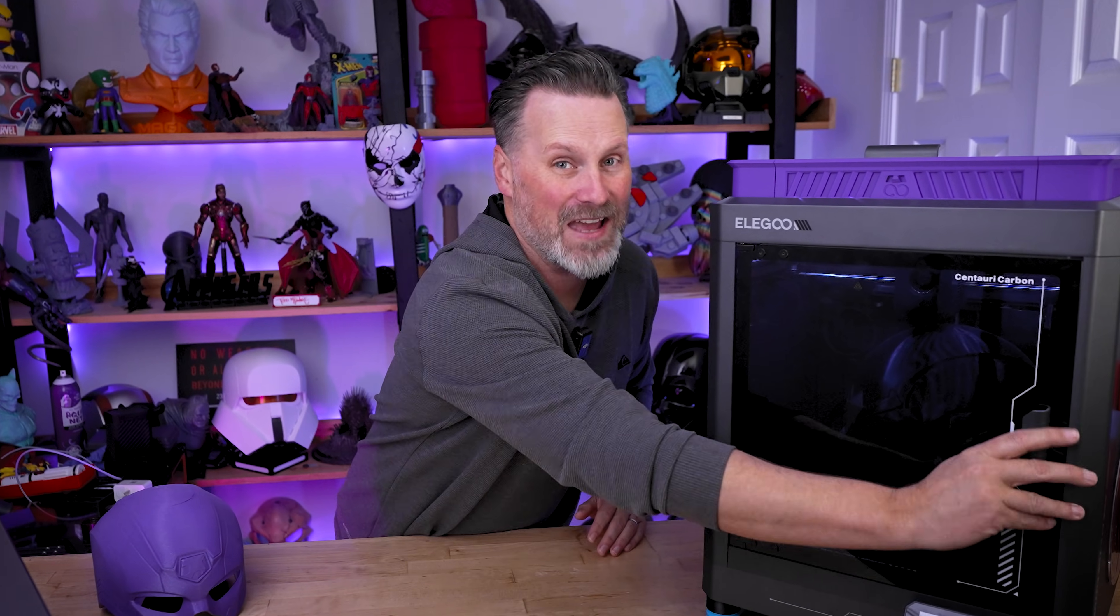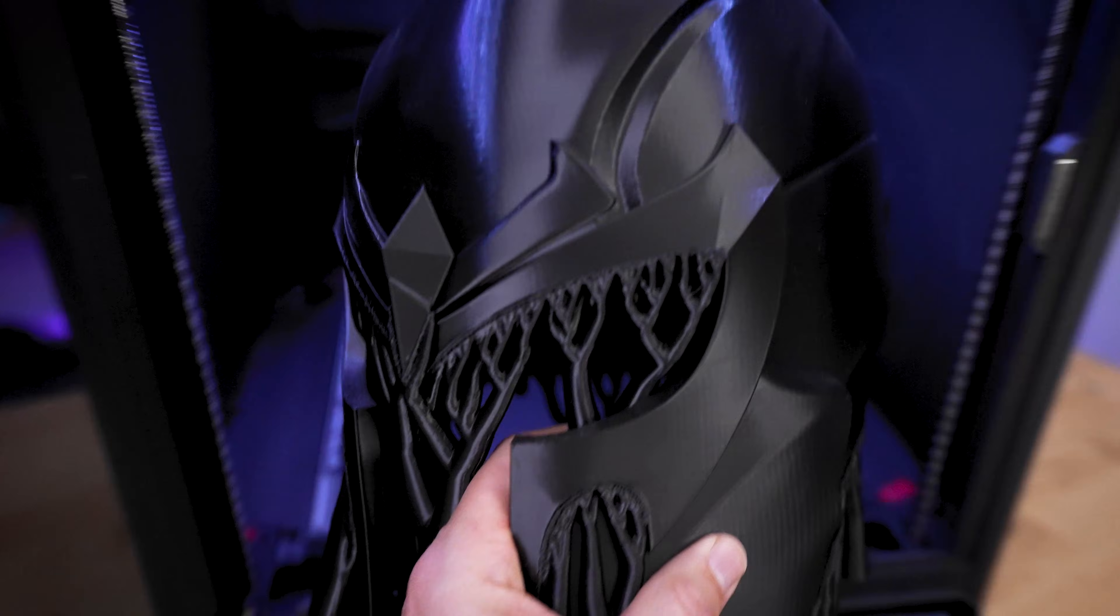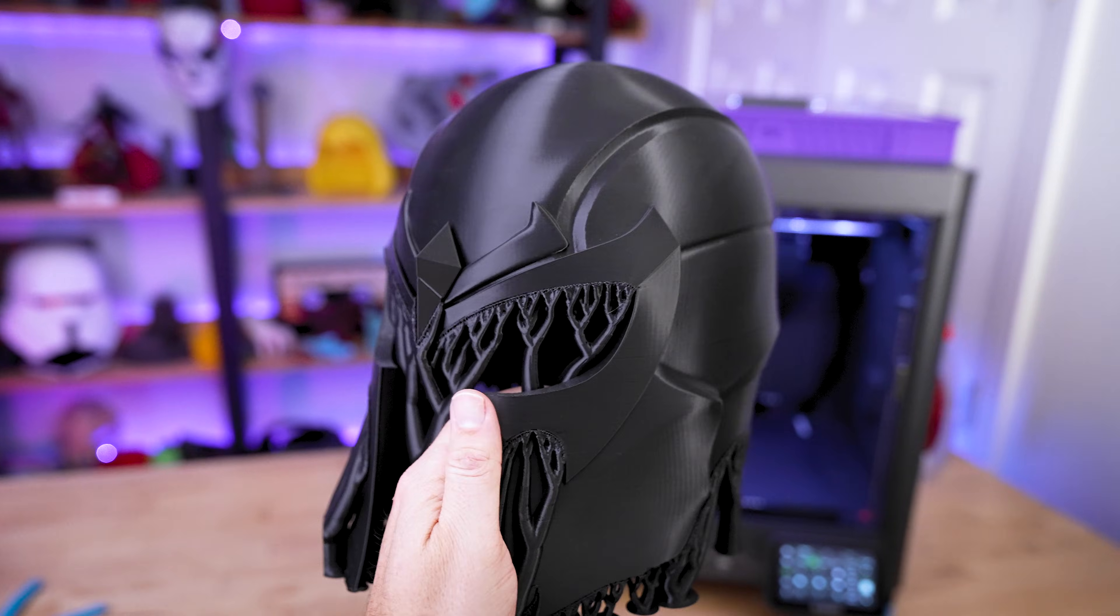There's nothing worse than spending 10, 20, 30 plus hours 3D printing a helmet only to realize that it's scaled wrong, either too small or too big.